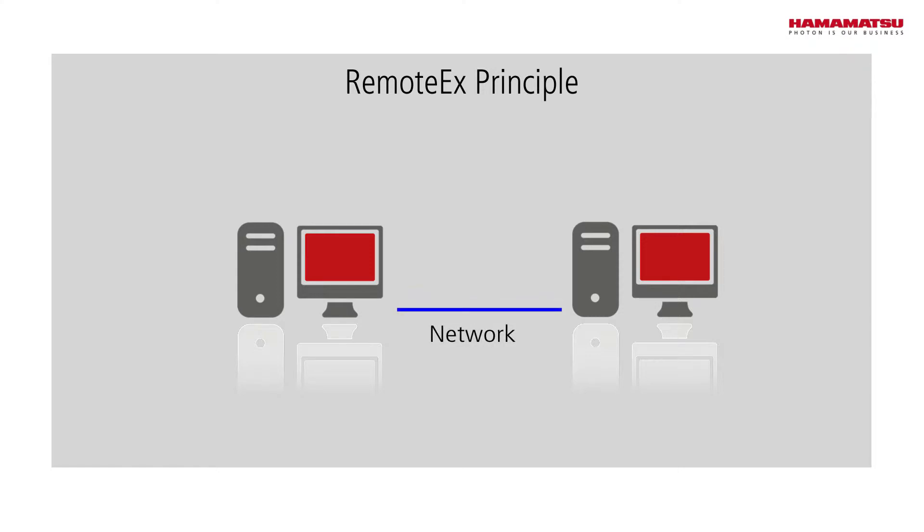On one of the computers a camera is operated by HiPIC, an application software from Hamamatsu Photonics Germany.